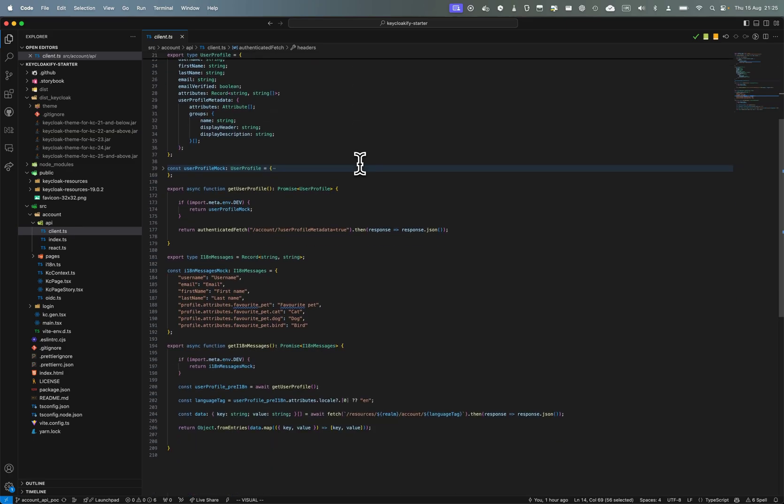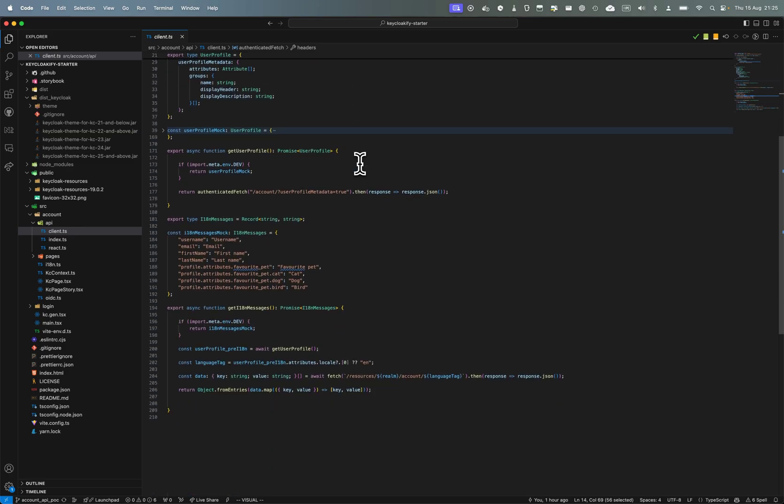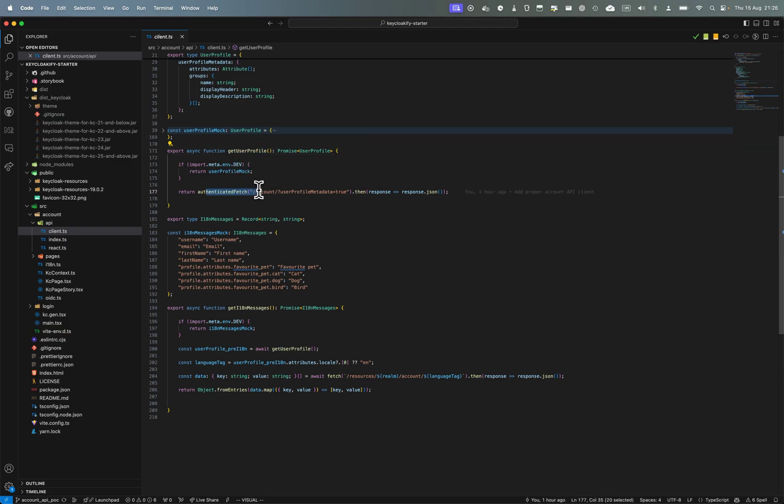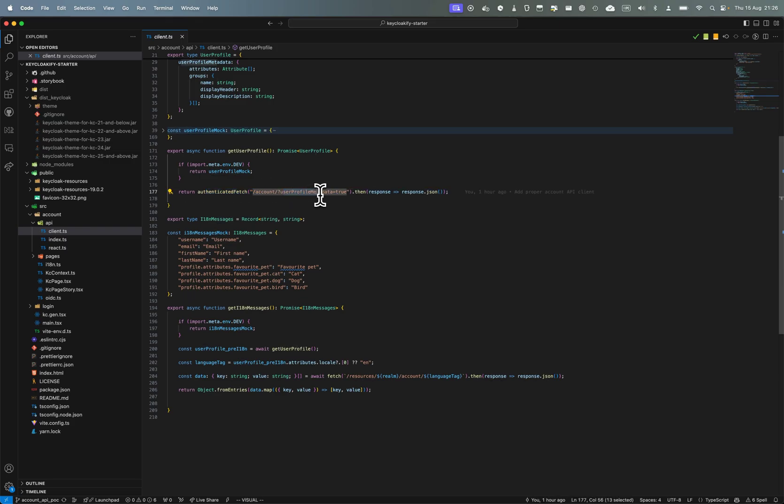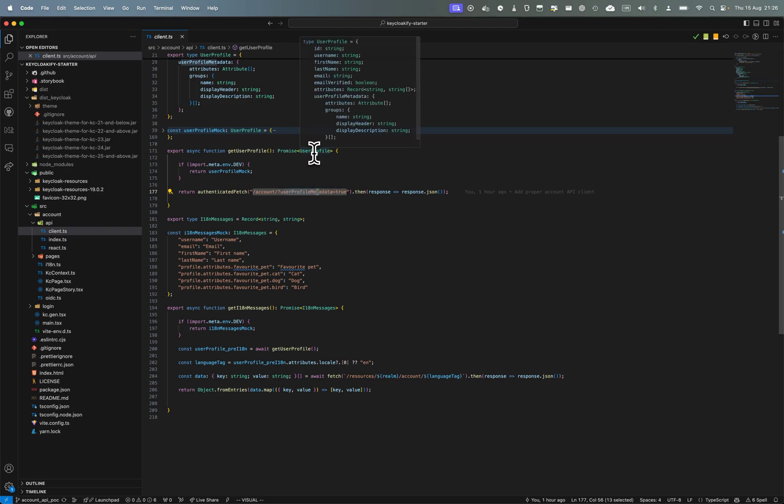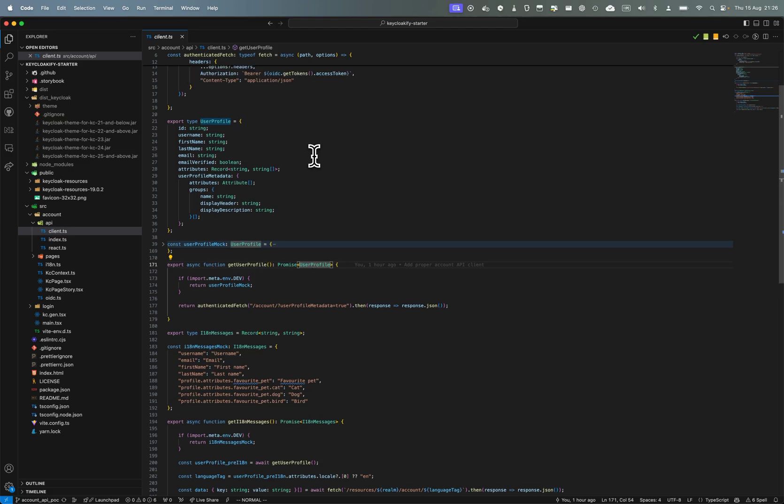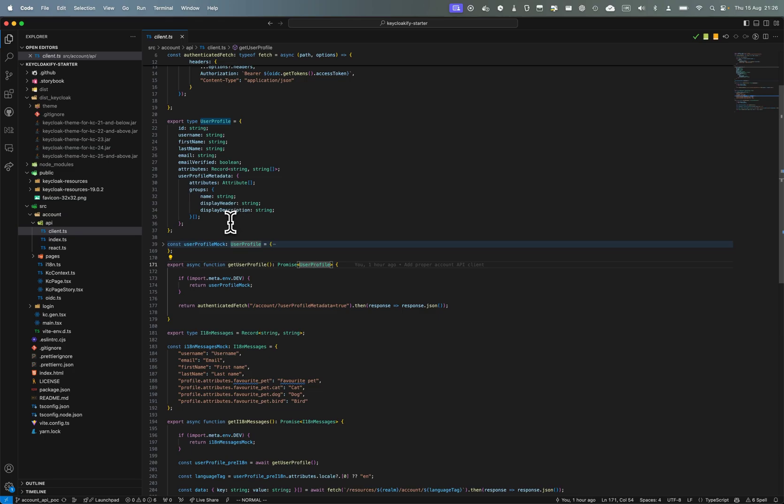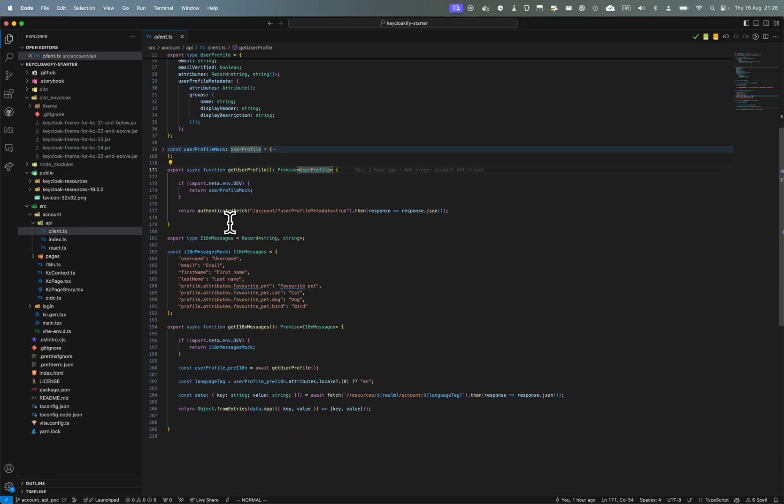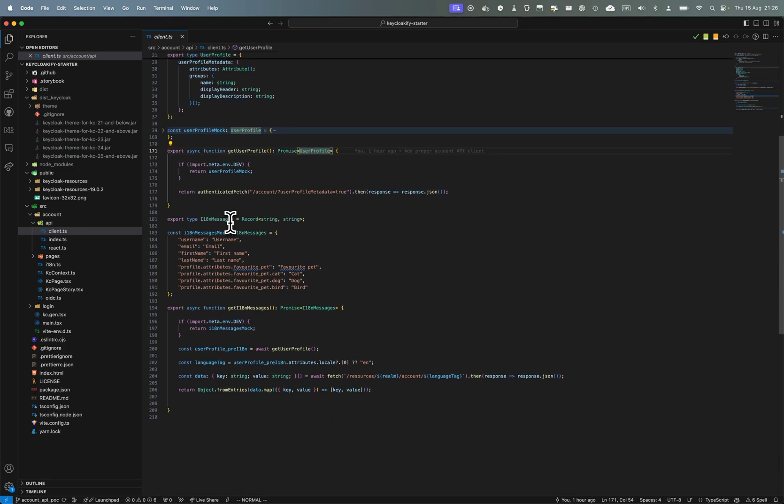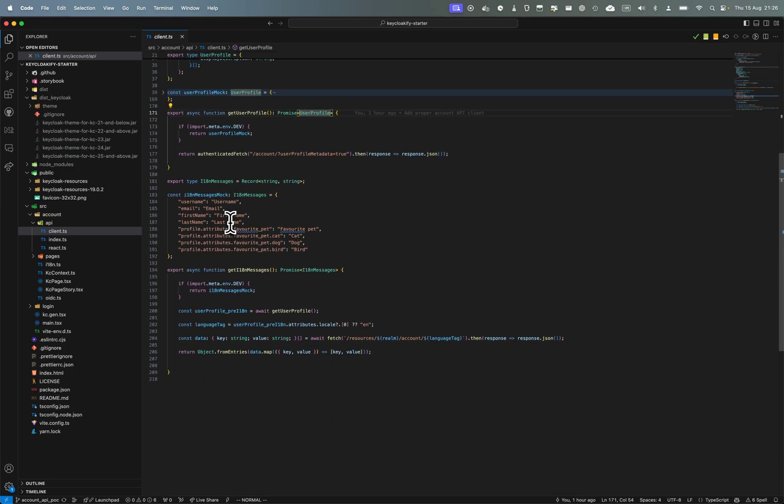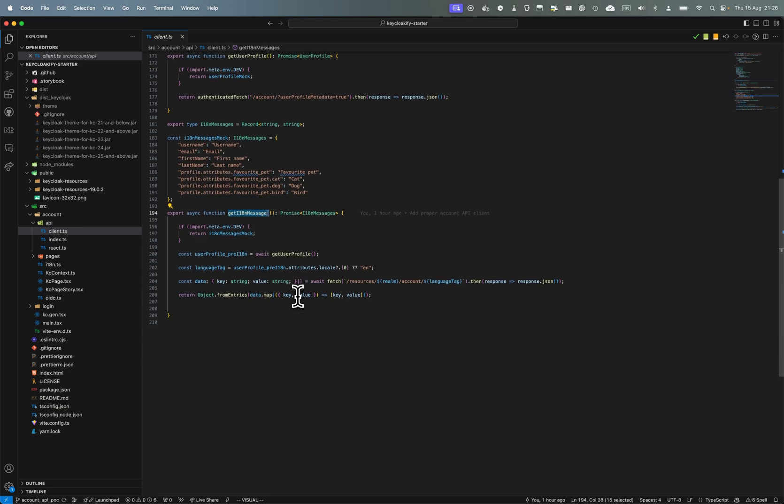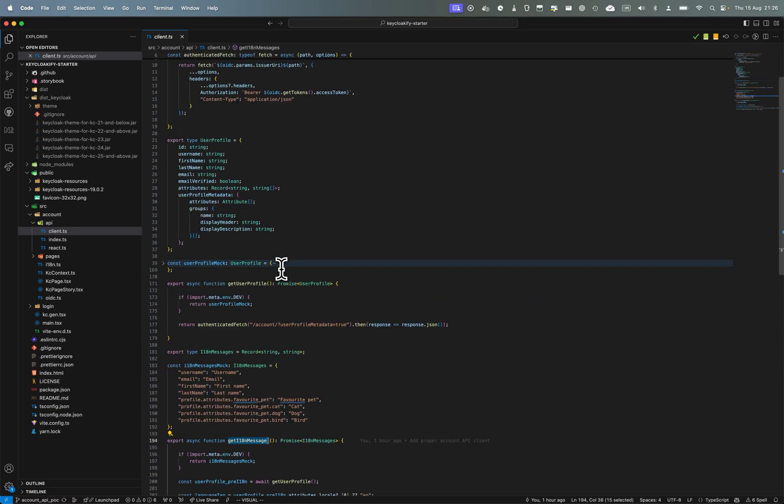So here I have this getUserProfile and I fetch the account API. So account, and I add the query param here userProfileMetadata true, and this will return a user profile here with username, first name, last name and all the user attributes, the object that I showed you earlier. And here I have another endpoint to fetch the resources for the language of the user.